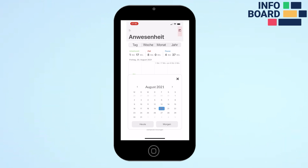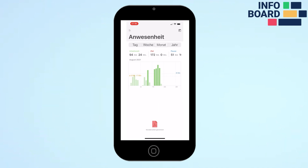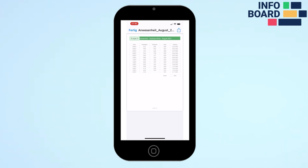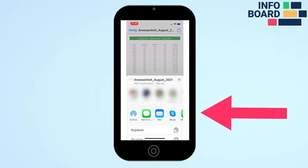Clicking on the calendar icon you can select a specific day from the past and check the working and break times recorded there. By clicking on the red PDF icon the monthly timesheet is displayed. This can be easily sent via email or printed directly.